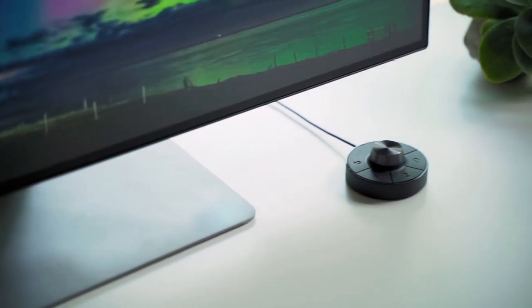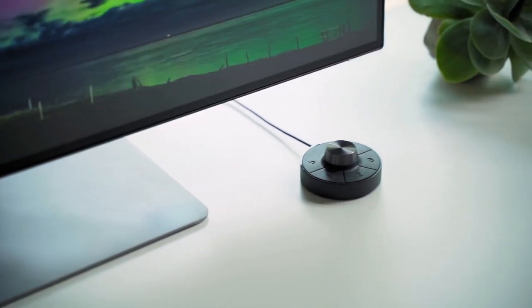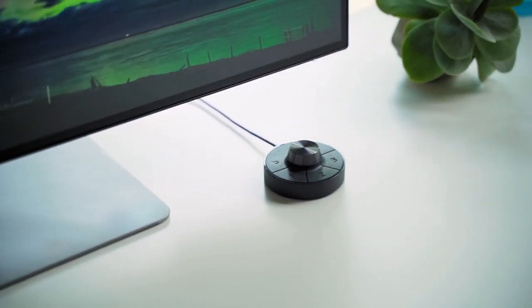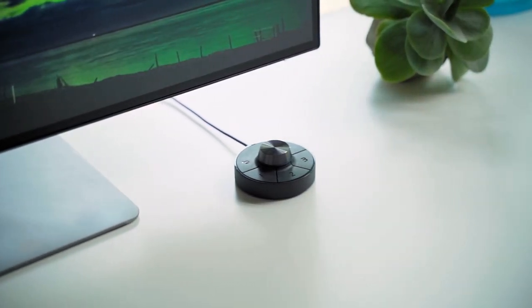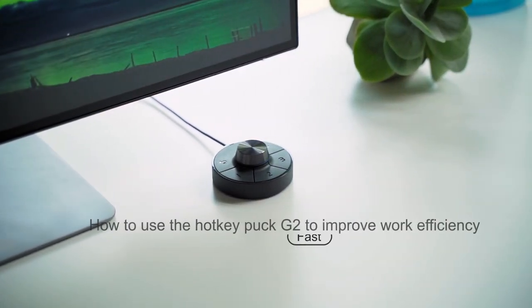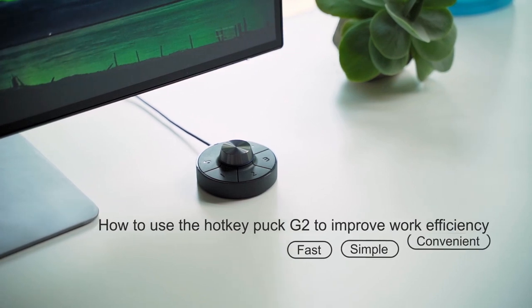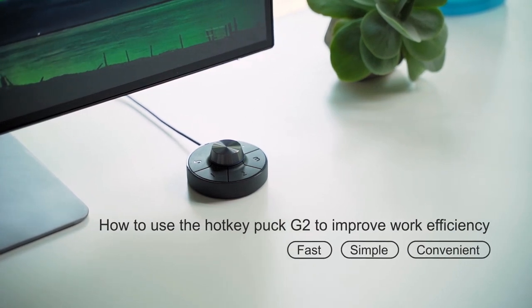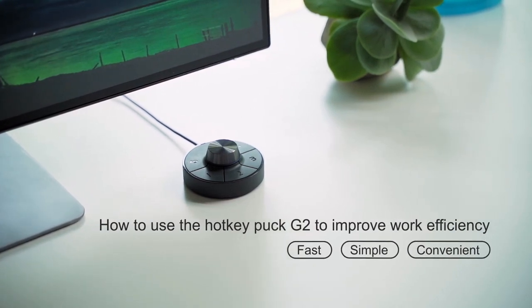Looking for easier ways to adjust your monitor's display settings? BenQ has come to your rescue with a brand new Hockey Puck that lets you adjust display settings in a more effortless way.